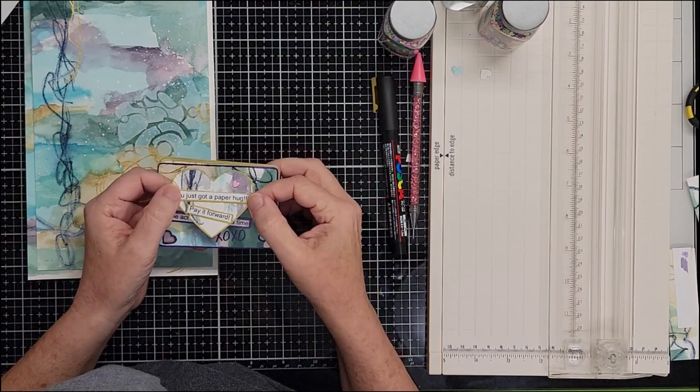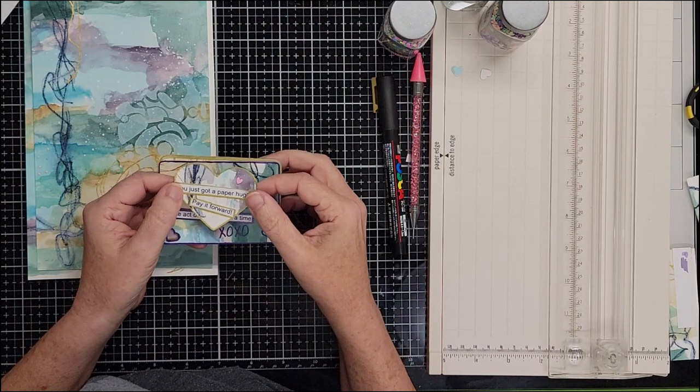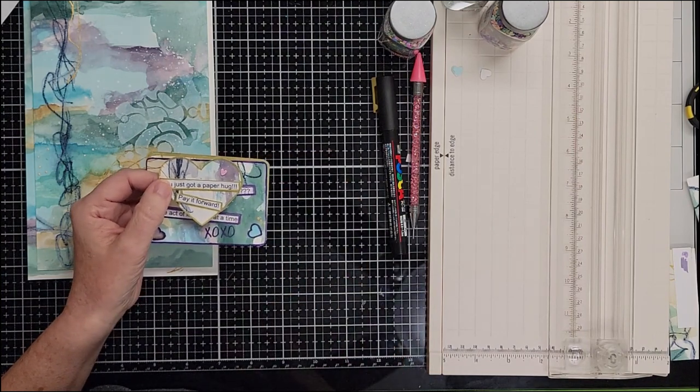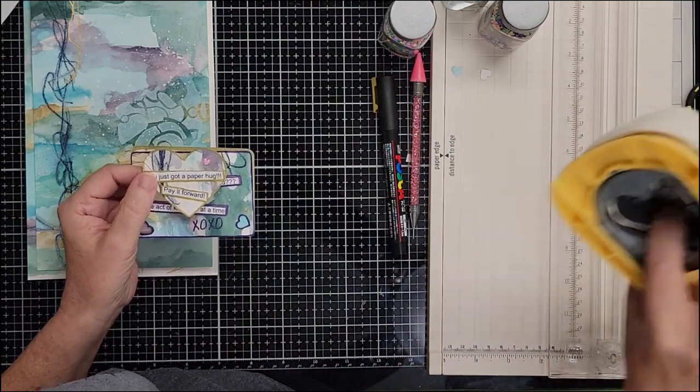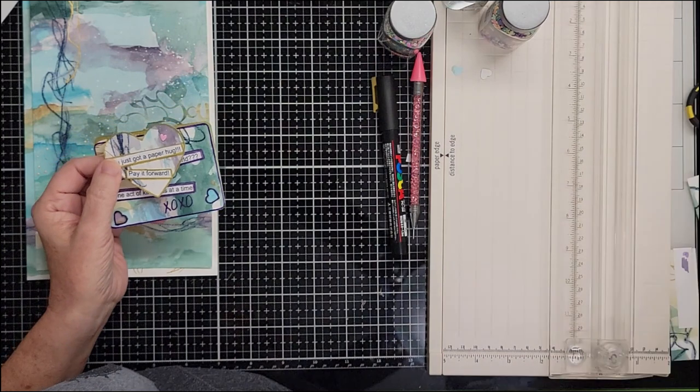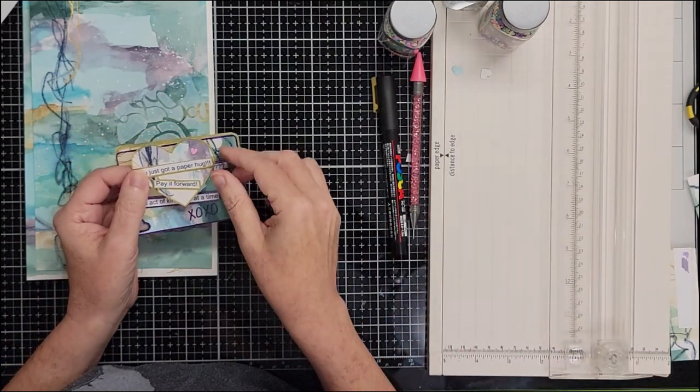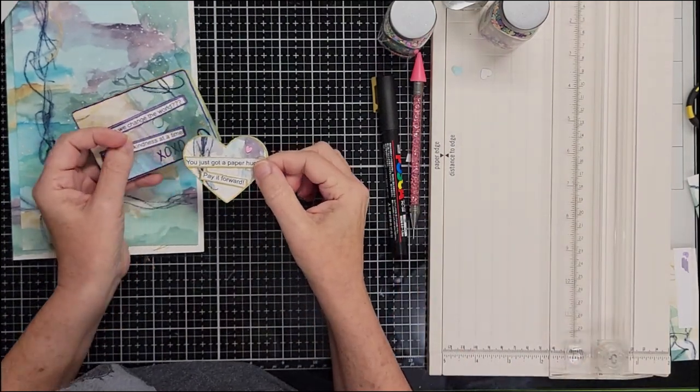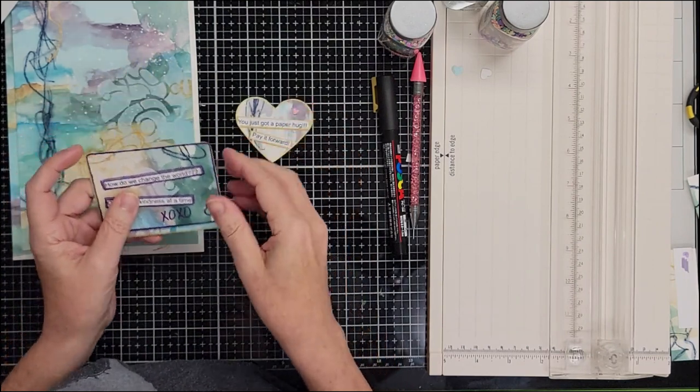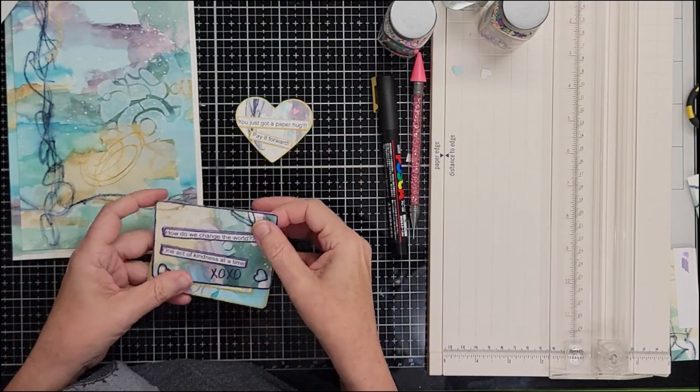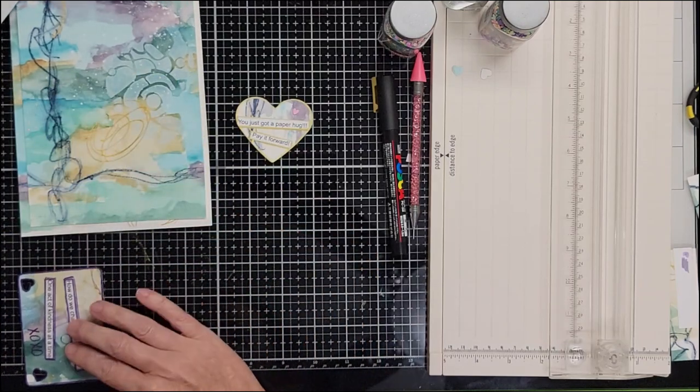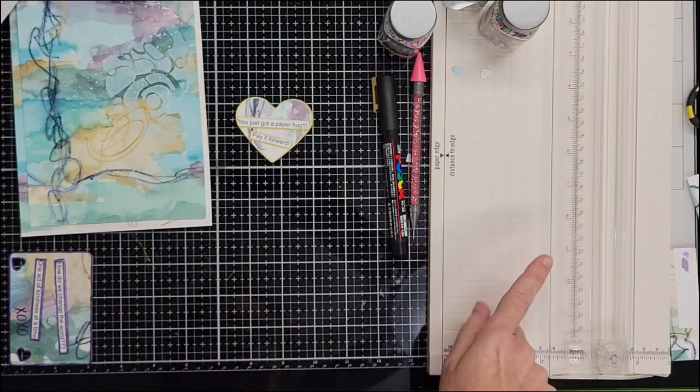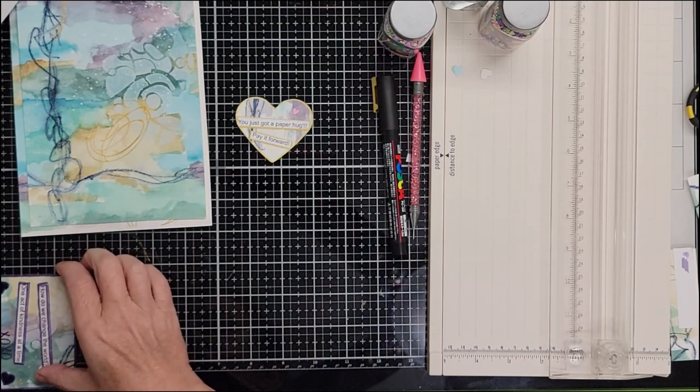So what I did was just take either, like I used this big heart punch. You could use different punches. You could just take your artwork and cut it, just cut it up. I did these cards and these are, I just cut them into two and a half by three.